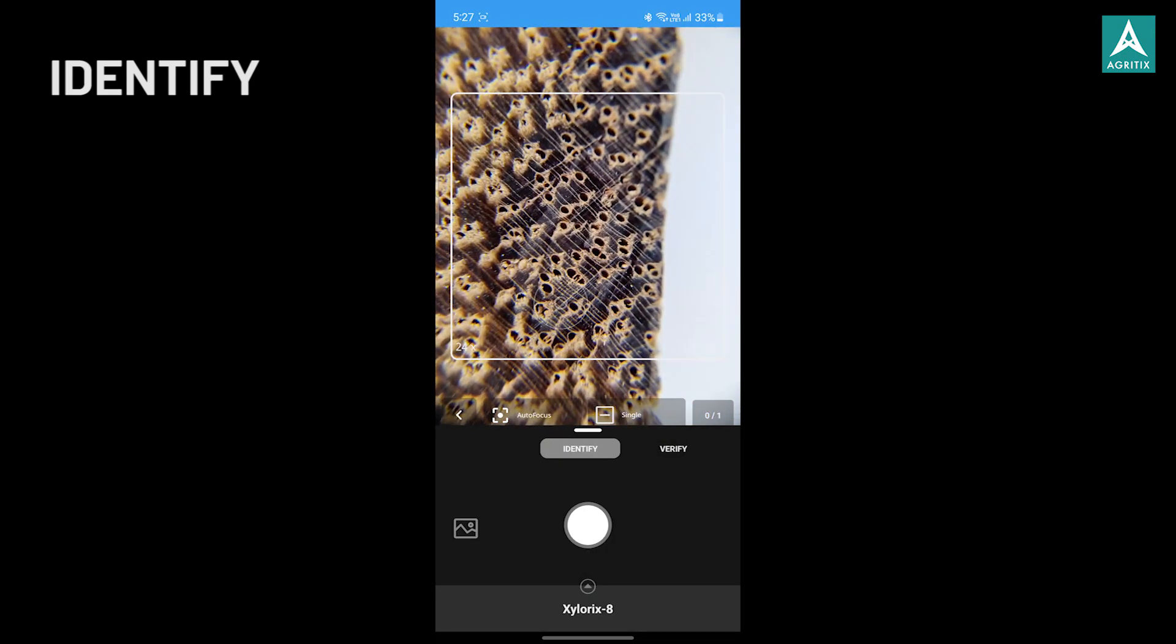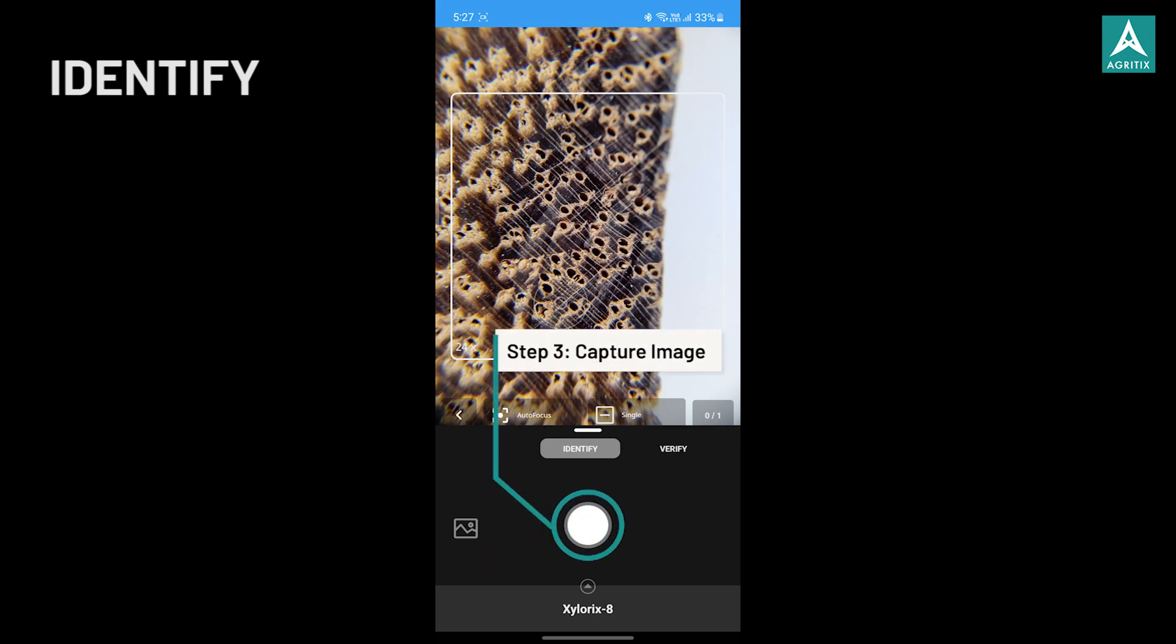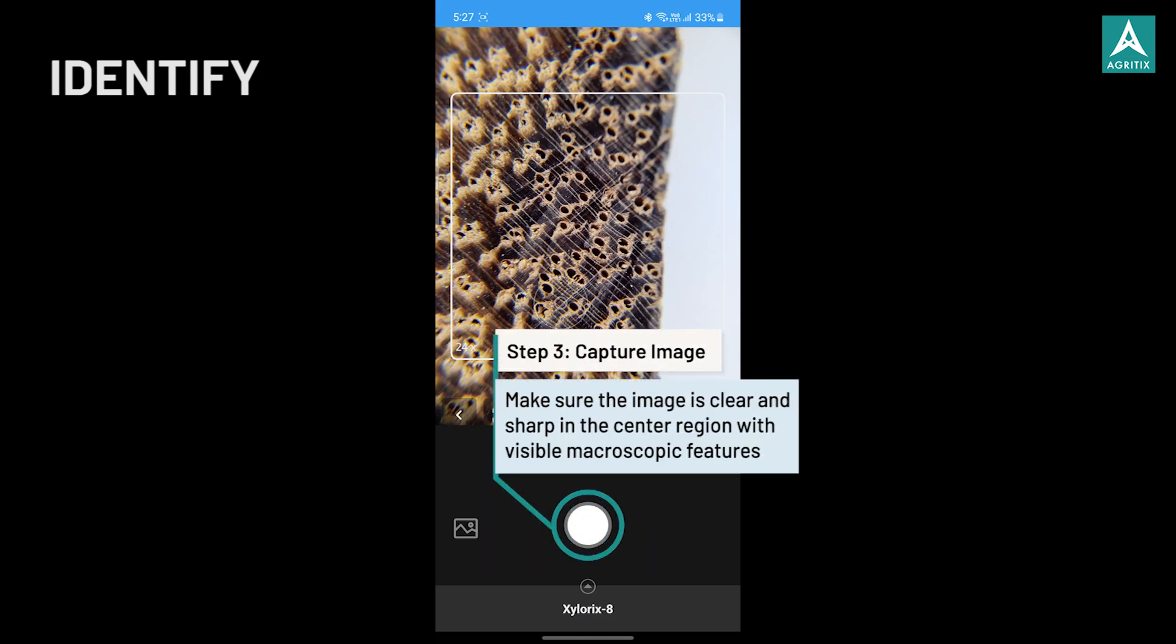Now, capture the image of the end-grain wood piece by pressing the circular shutter button. Make sure the image is clear and sharp in the center region with visible macroscopic features.